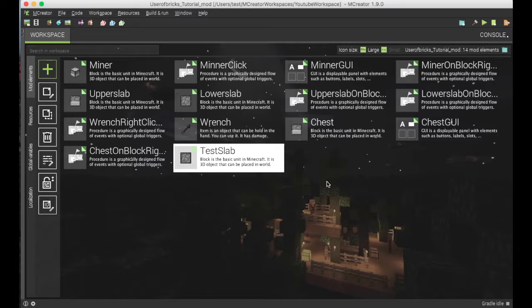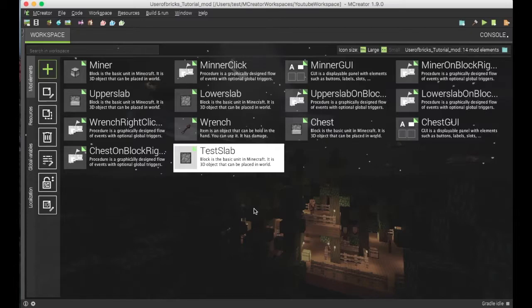Hello everyone. Welcome back to the Userbricks channel. Today we are going to be creating growing trees, or just trees in general.